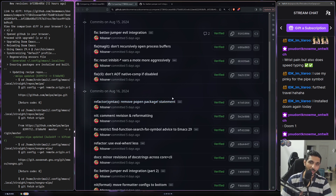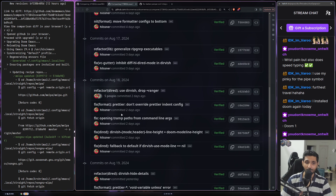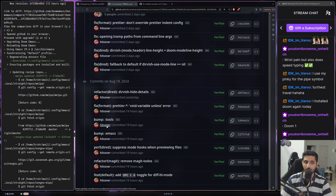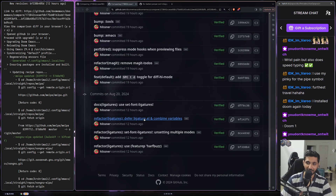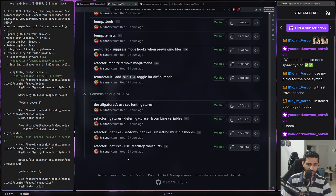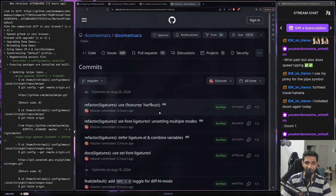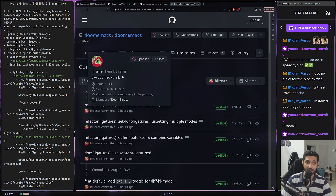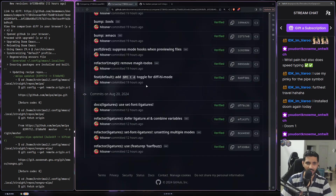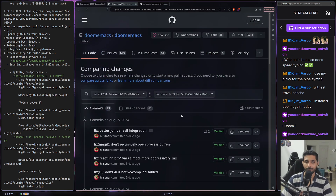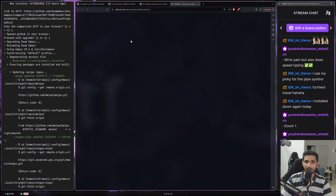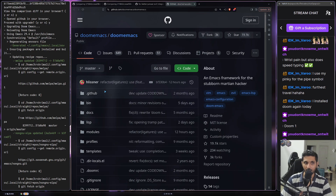I'm going to quickly walk through the commits — the way they have handled things, the way they are organized, and how they take care of what's going on. By 'them,' I mostly mean the main author and maintainer of Doom Emacs — Henrik Lissner, I'm not sure how to pronounce it, but I'm pretty sure he'll be forgiving. Sorry Henrik if you're watching this.